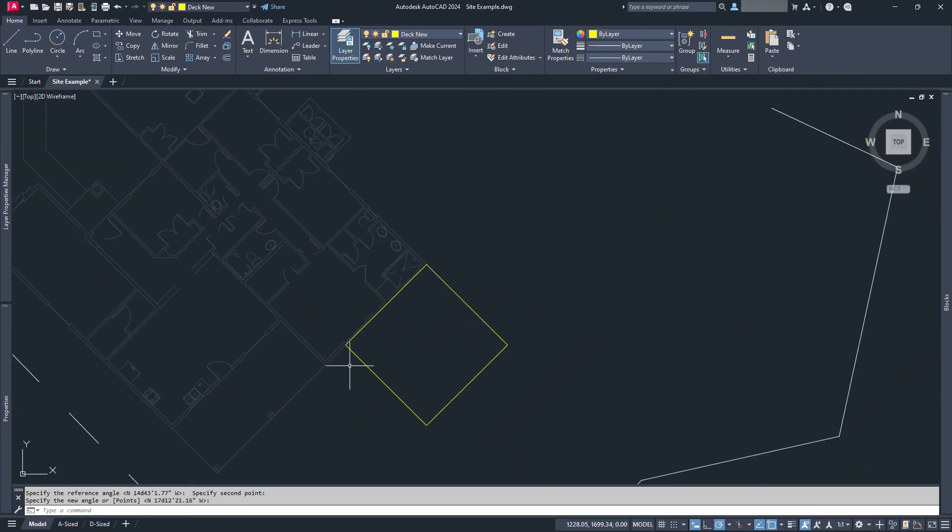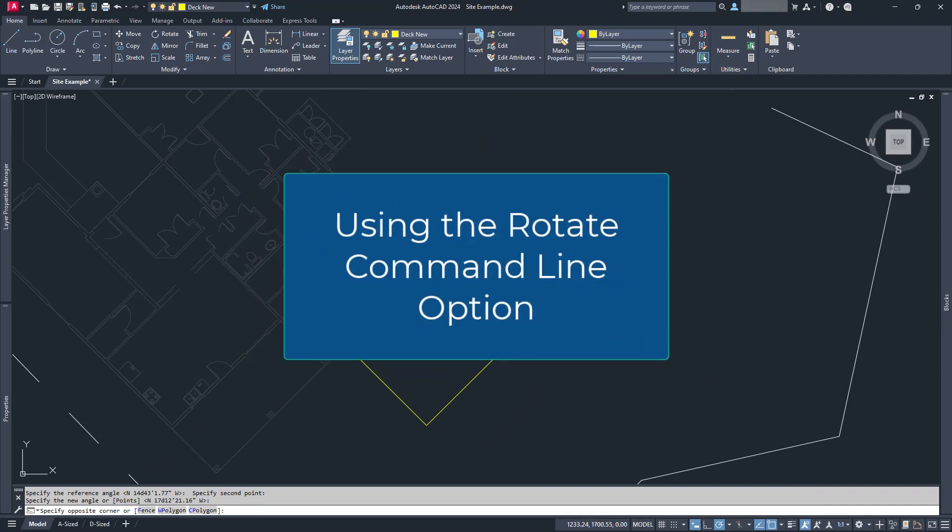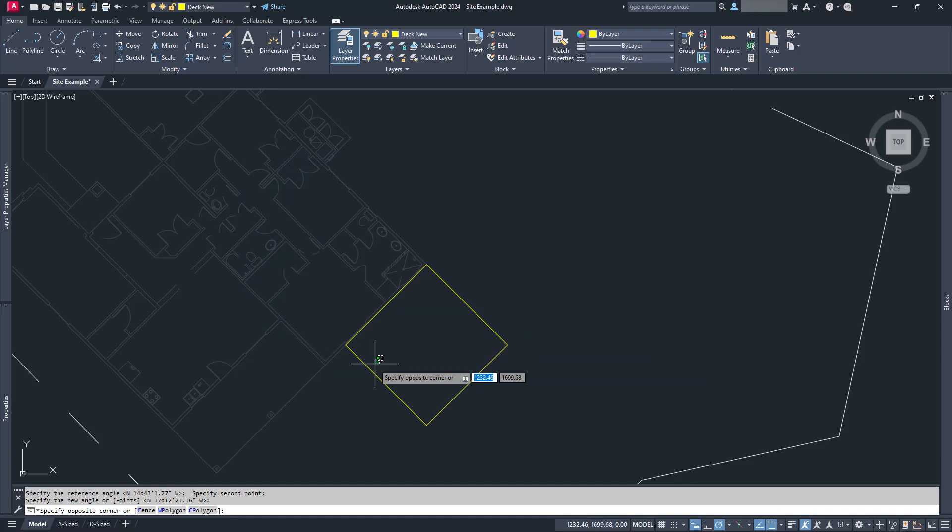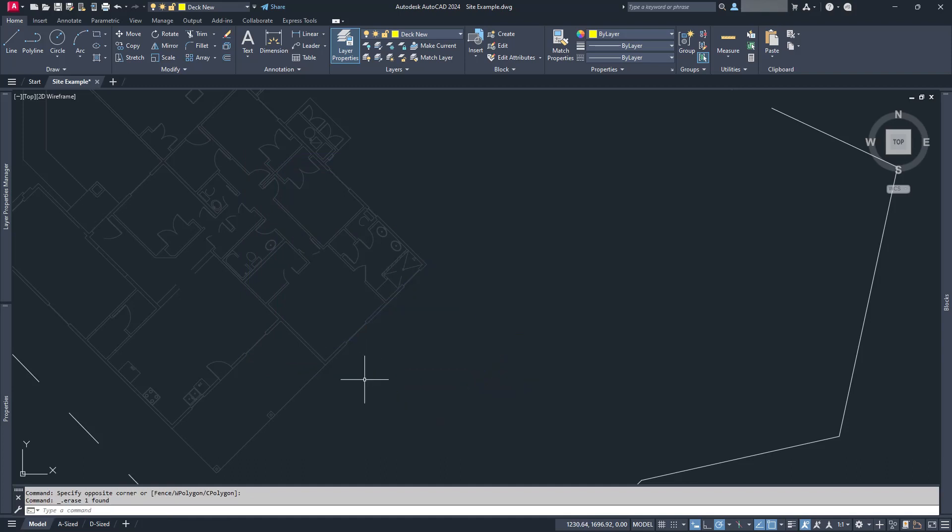However, there is another way that you can do it. The trick to this, like most tricks in AutoCAD, comes from reading the command line.